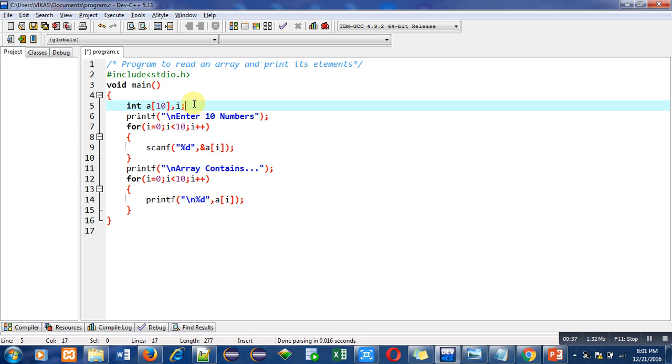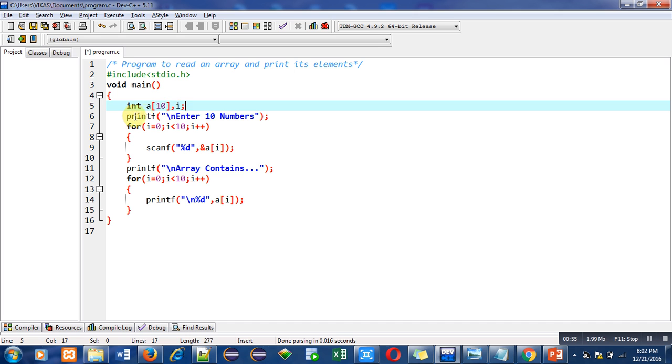And it will be containing total ten elements. So this size is constant. I can modify this size at the time of implementation of program, but when I will be executing this code then I cannot increase or decrease the size of array.